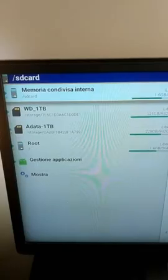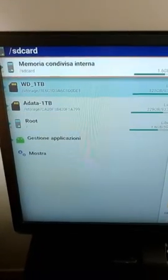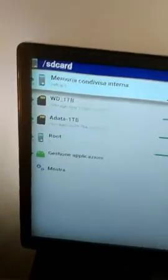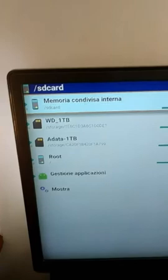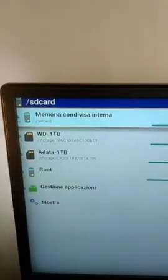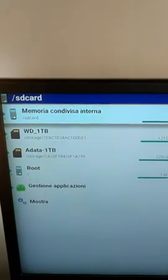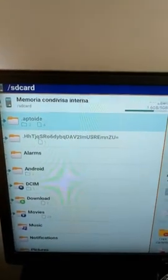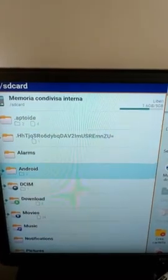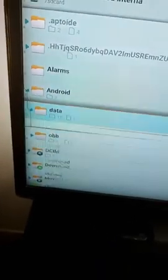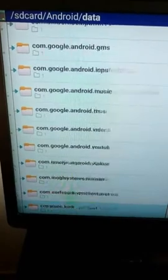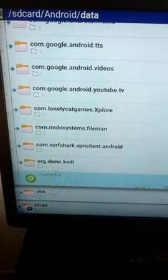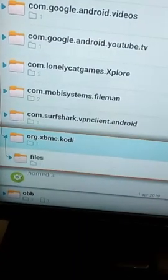So even external hard drives but we are not interested in this. I start from here which is the shared memory of my, in this case it's Android TV Xio Mi Mi Box S. And I have to browse to Android, to data and find Kodi which is the last one. In my case it's this one, XPMBC Kodi. Here it is.